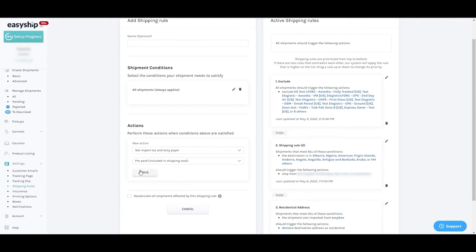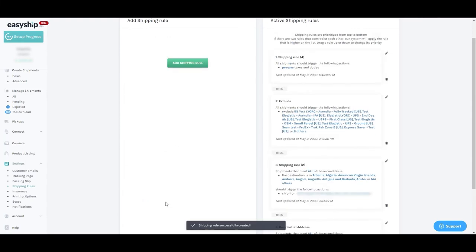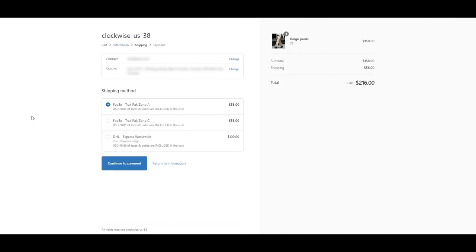Once you've created, head on over to your store. And as you can see here, every shipping option clearly marks that there are duties and taxes included in the cost.